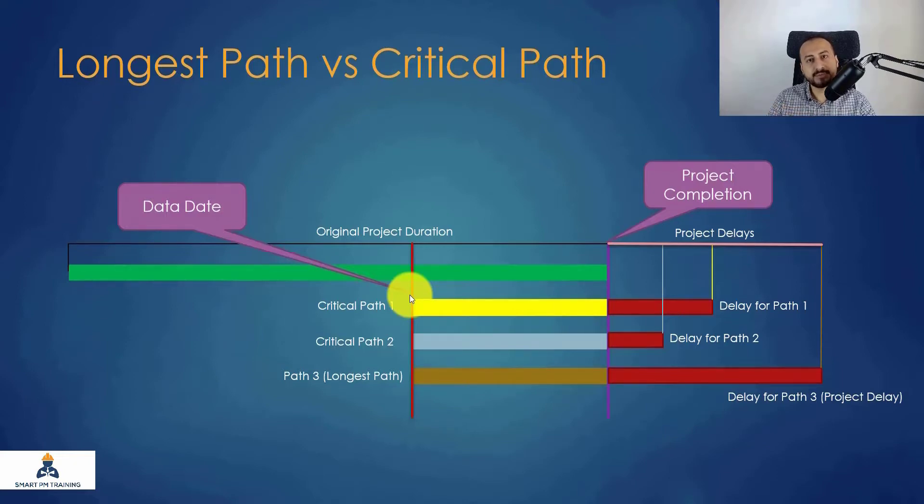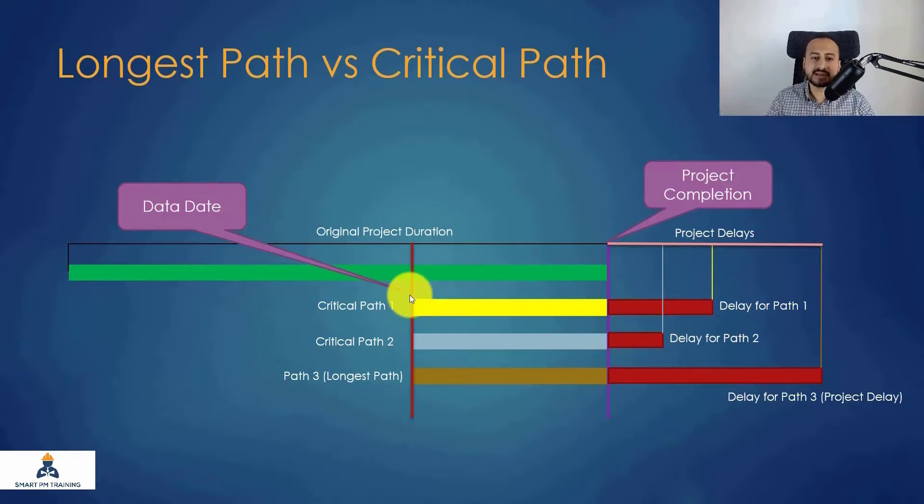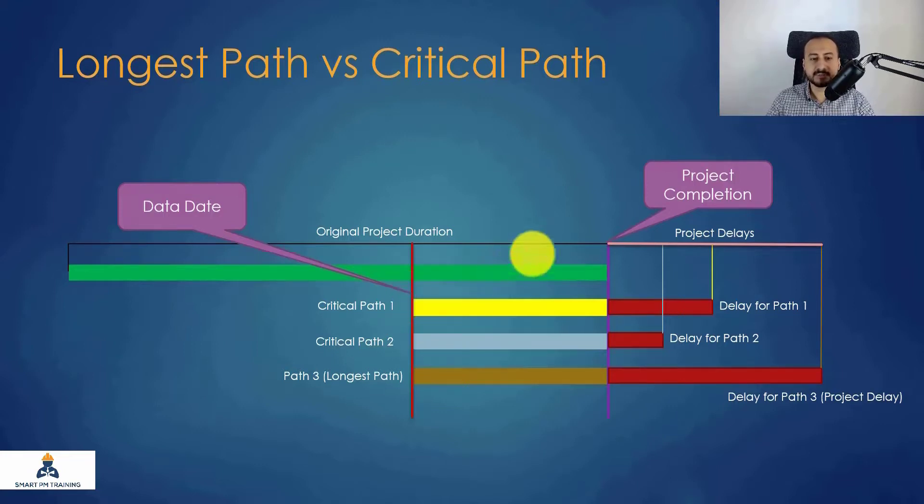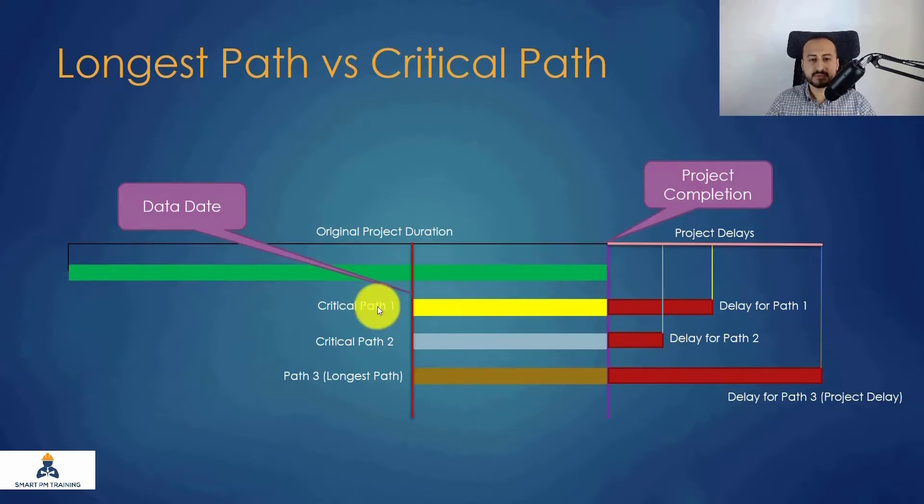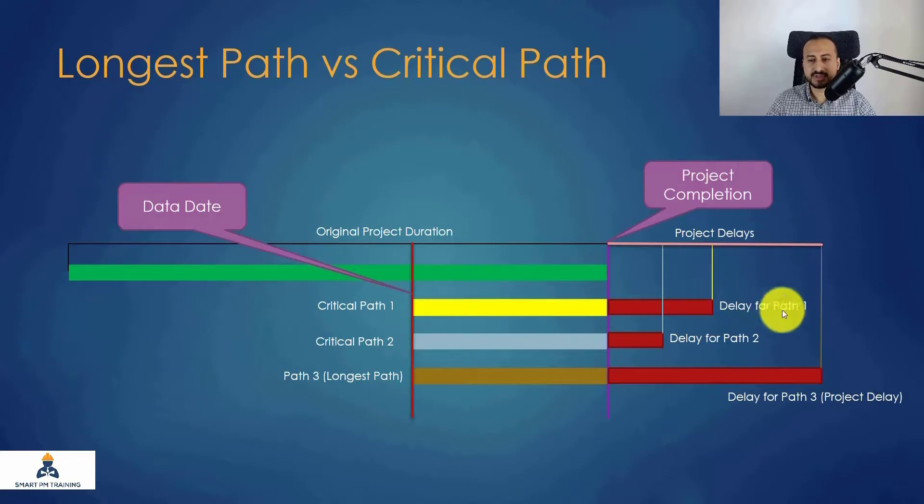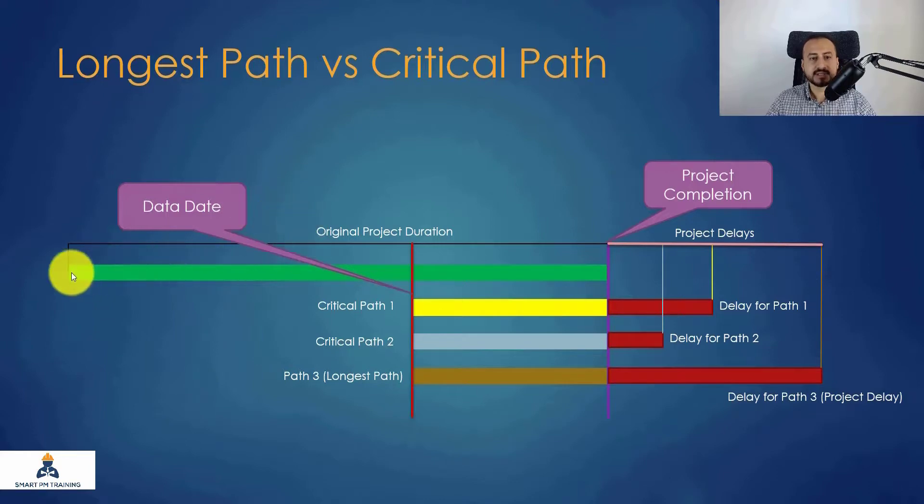When you analyze the critical paths of the project, you can have critical path number one, and maybe you can sort the Primavera with total float path. We have critical path one, it has this amount of delays, so this is overall project delays in the project, and this is the original project duration.